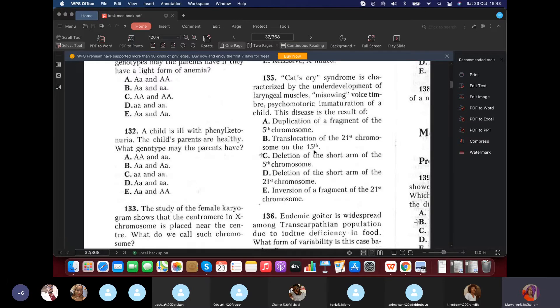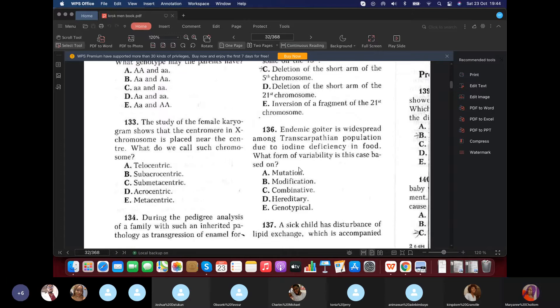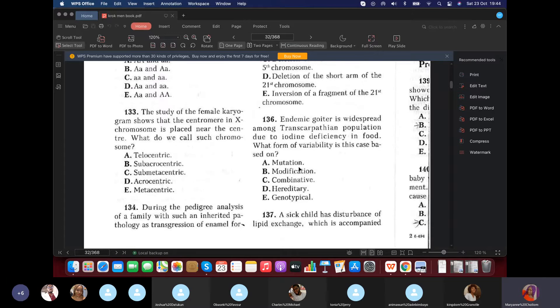Question 135: Cat's cry — thinking cri-du-chat syndrome. This disease results from deletion of the short arm (p arm) of the fifth chromosome.